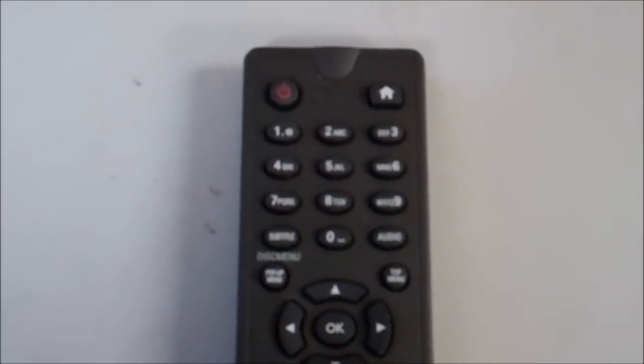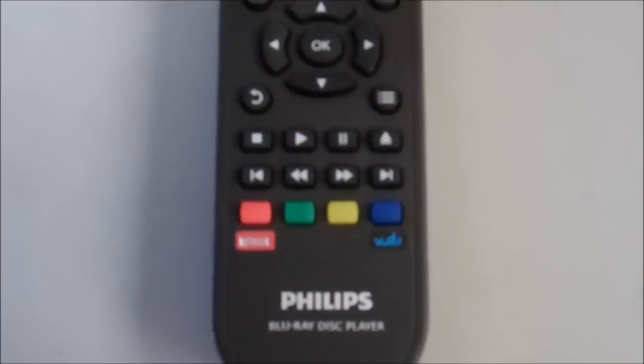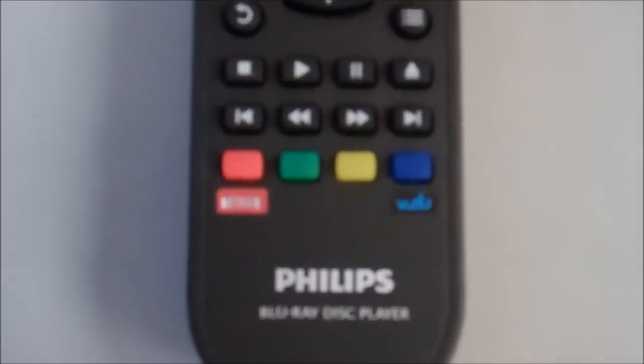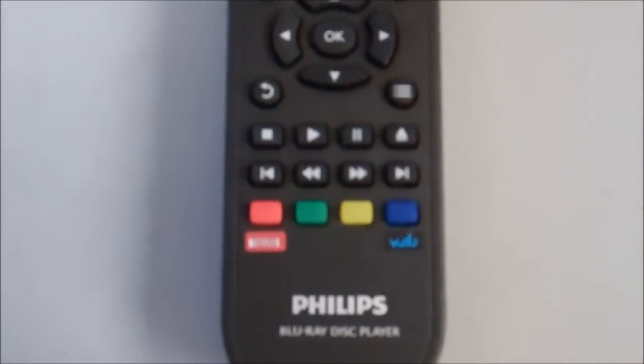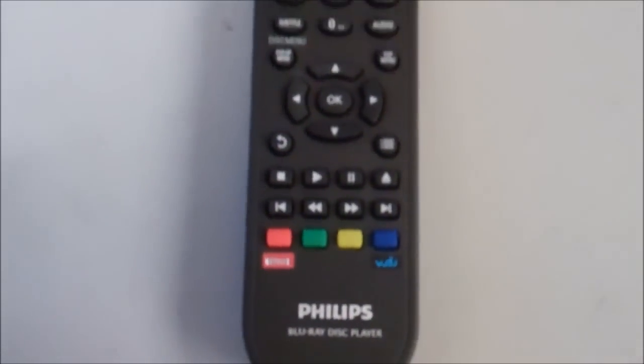The remote is also fairly small and compact. The buttons are very responsive. It does feature shortcut keys for Netflix and Vudu.